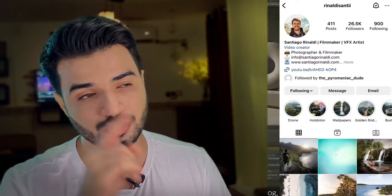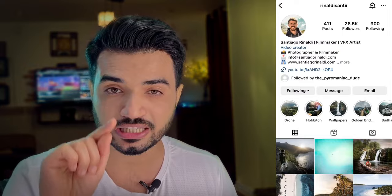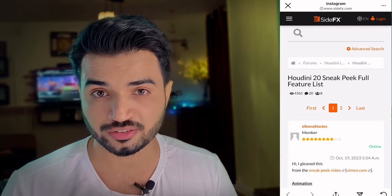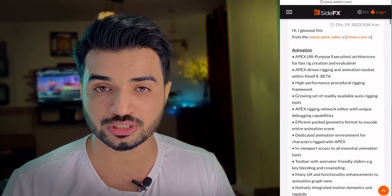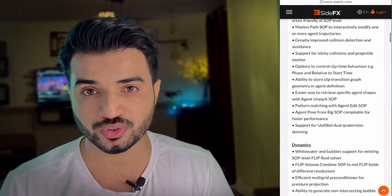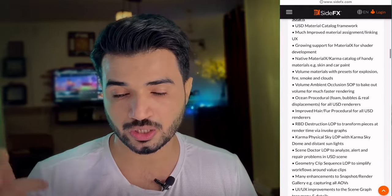In this video I will tell you the five things I missed in this release. I know we saw a sneak peek a while ago, but I'm not in a rush. I got the link to the full list of features in this release from Side Effects' forum, which I'll put in the description. Without further ado, let's begin.